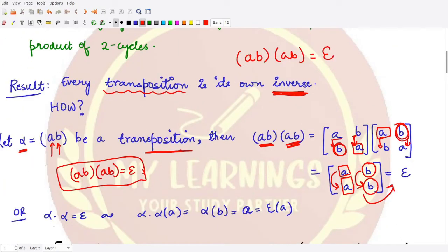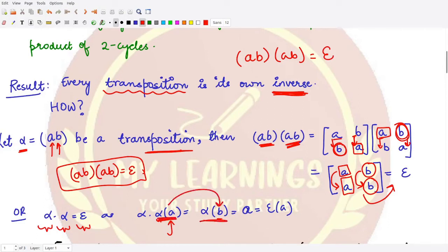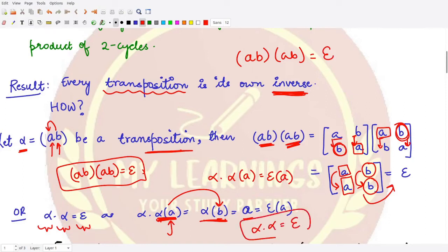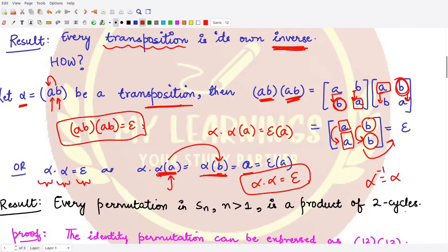Another way to show this: if you take the same transposition and compose it with itself, you get the identity. When you apply element a to alpha, since alpha is (a b), alpha(a) = b. Then alpha(b) = a. So alpha composed with alpha applied to a gives a, meaning alpha∘alpha = epsilon, the identity. Therefore alpha inverse equals alpha, confirming the transposition is its own inverse.